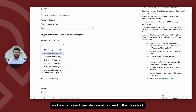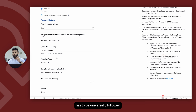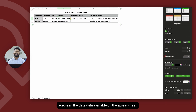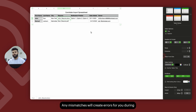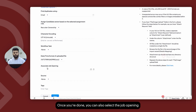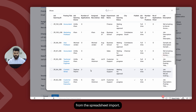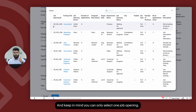You can select the date format followed in the file as well. Keep in mind, whatever date format that you select here has to be universally followed across all the date data available on the spreadsheet. Any mismatches will create errors during your import. Once you're done, you can also select the job opening to which you would like to attach candidates from the spreadsheet import, and keep in mind you can only select one job opening.